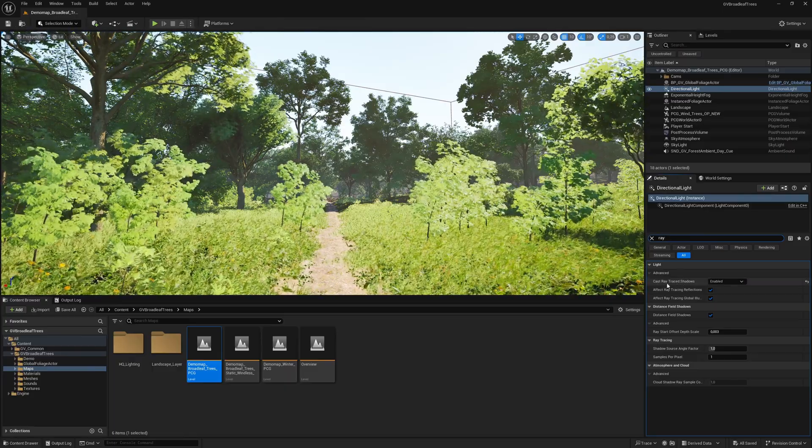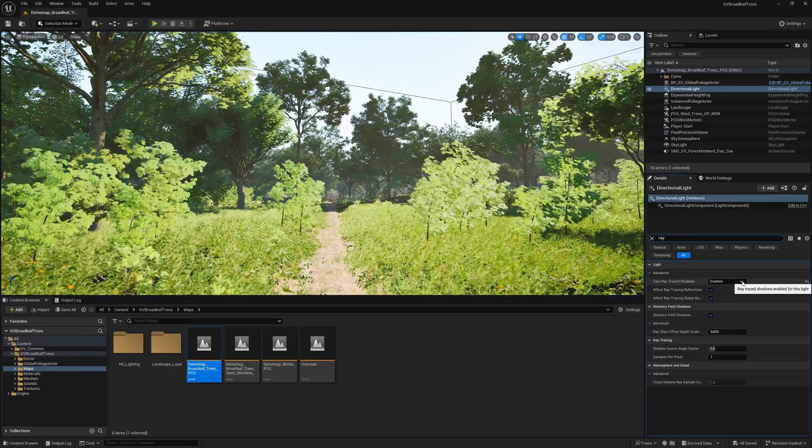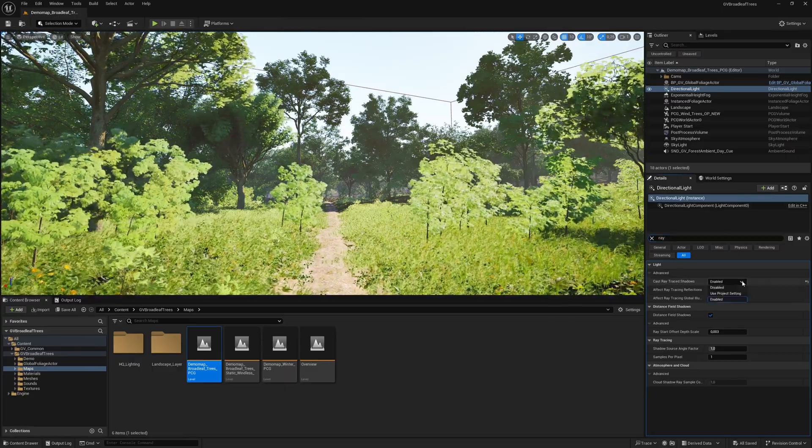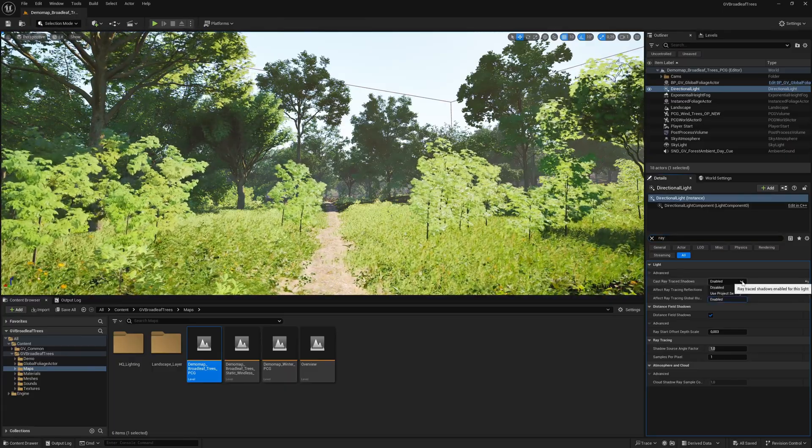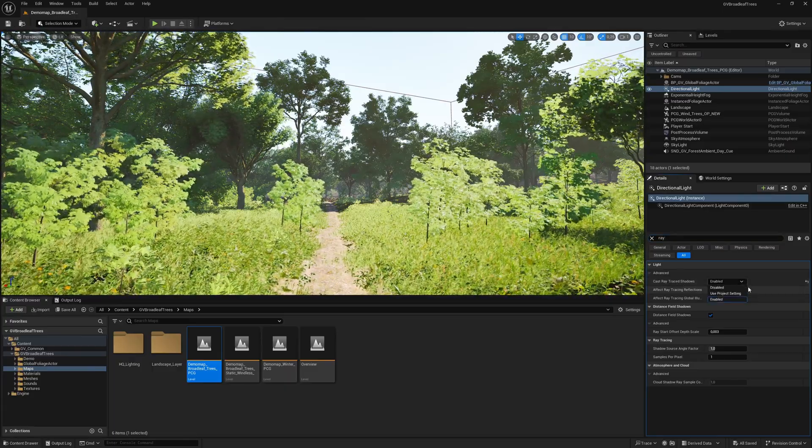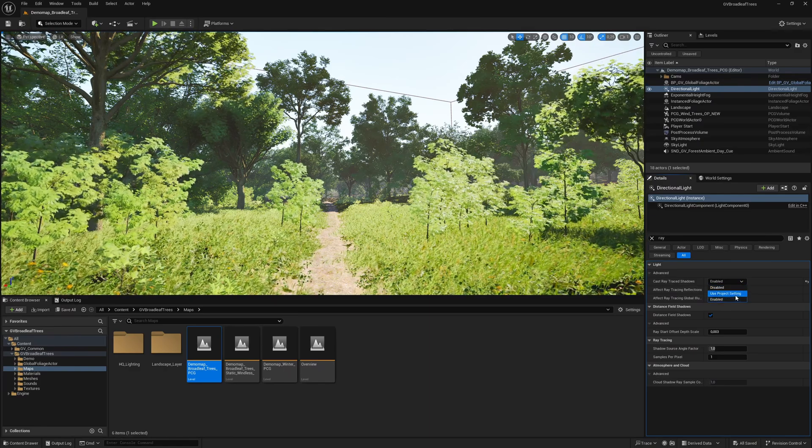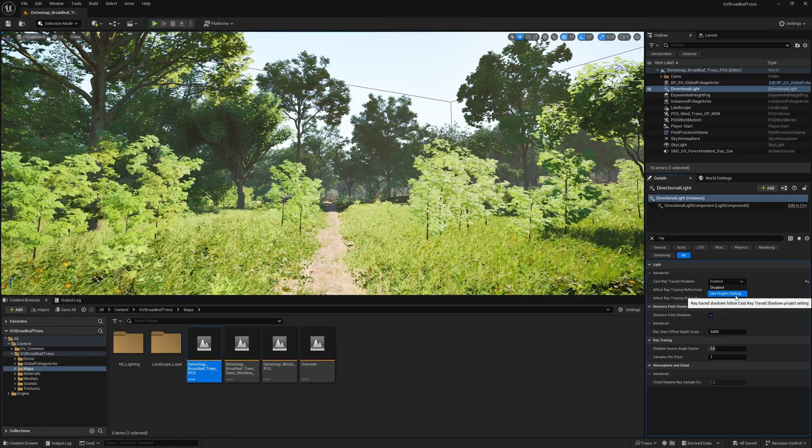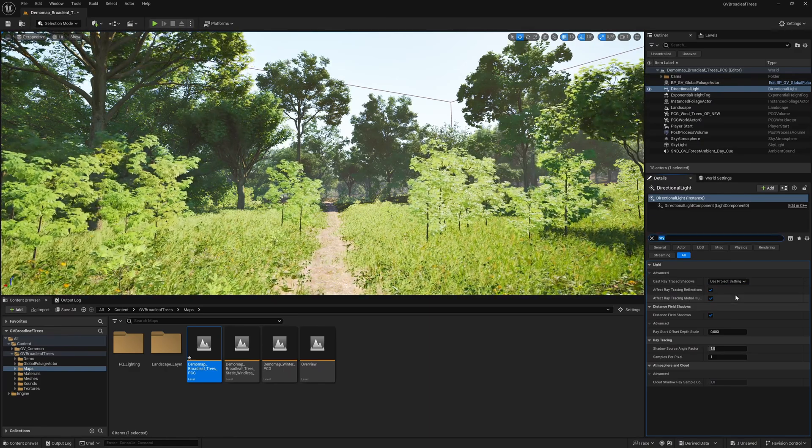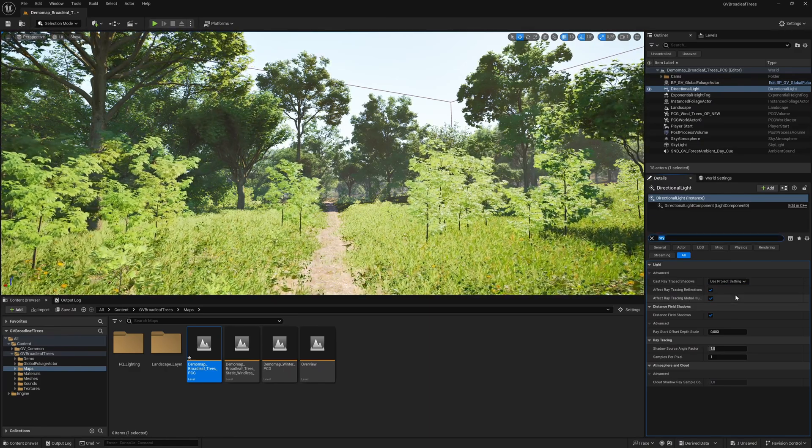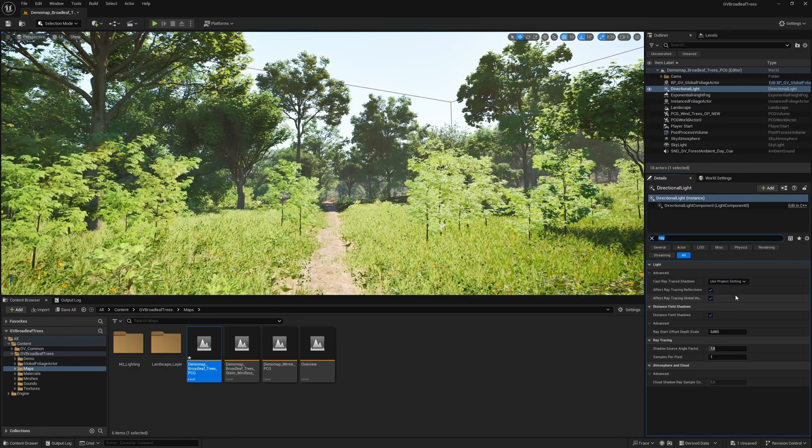We see the option cast raytraced shadows, which is set to enabled. We now set this to use project settings. We do this so that the shadows of our vegetation also move.